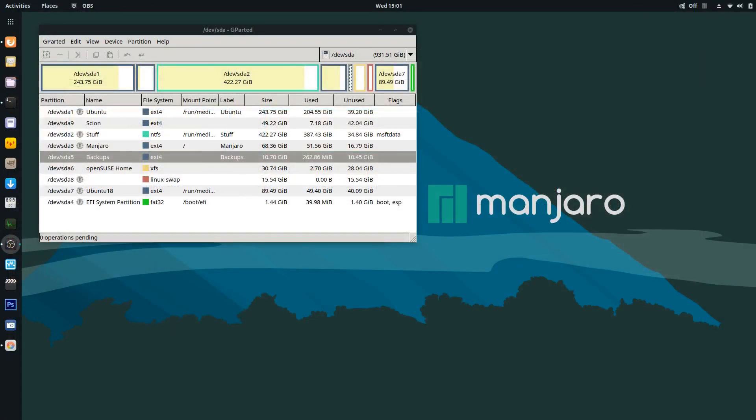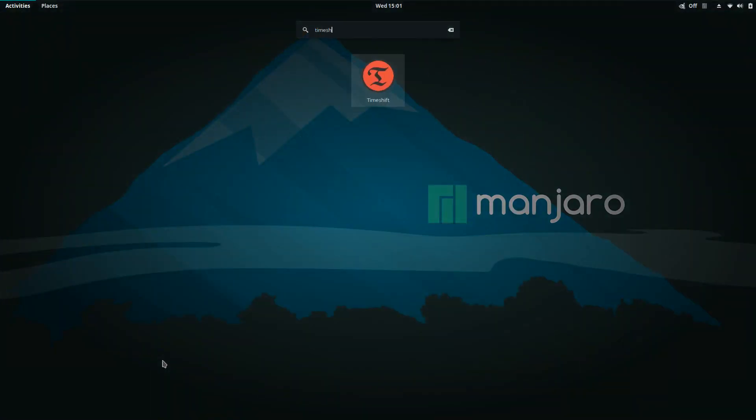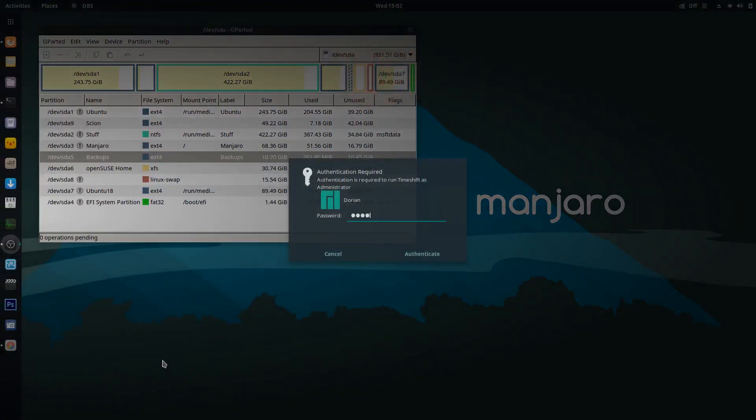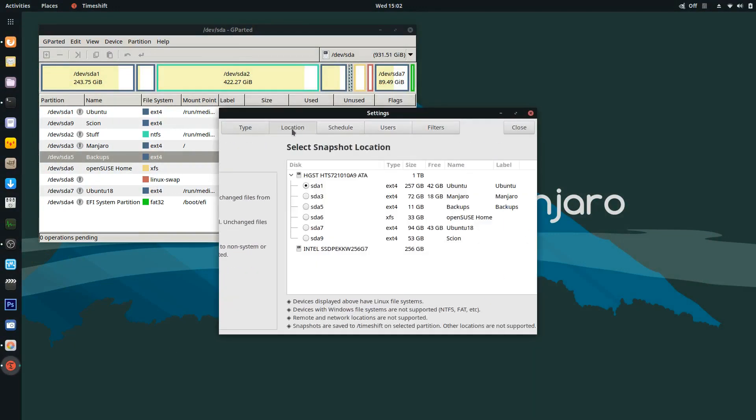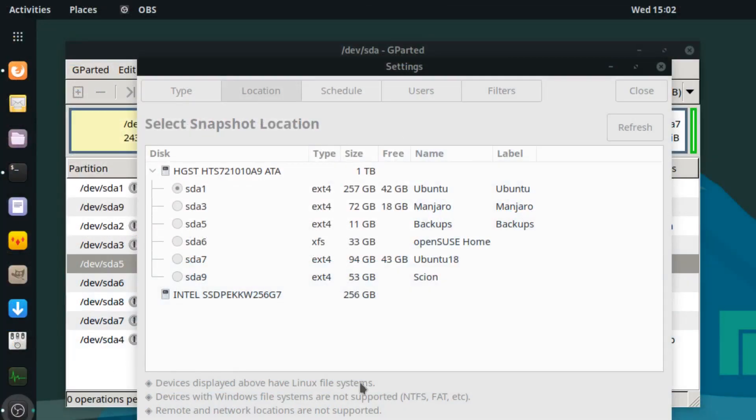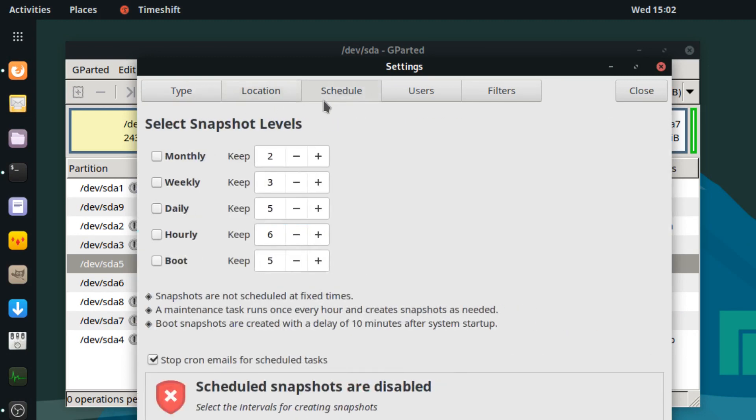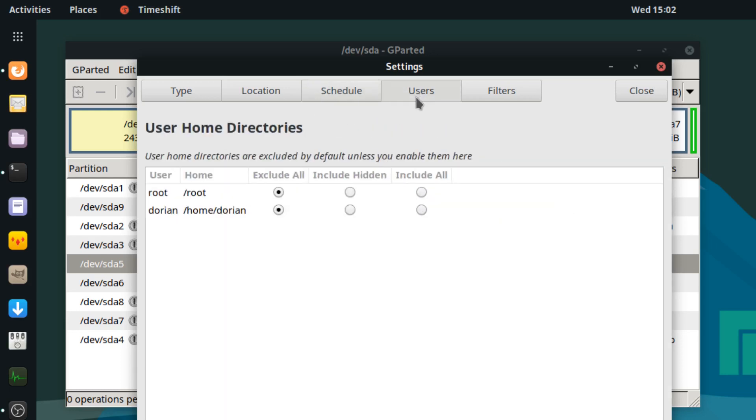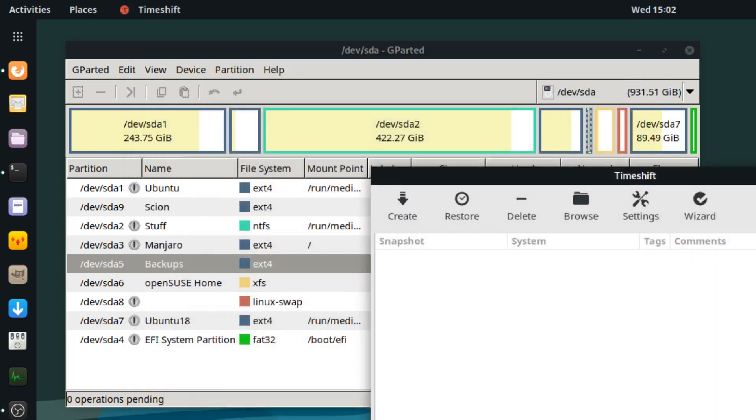So sda5 is an ext4 partition with nothing on it. I just created it. It's 10 gigs just so I can show you guys. For now, I'm going to do Timeshift. Password. So in these settings, location, just zoom this in here. So sda5, which is backups, is where all the backups are gonna go. So it's going to just dump everything into this empty partition, which is completely fine with me. And I'm gonna schedule it probably weekly. I suppose I could do daily. And I'm going to exclude the home folders, of course, and let it do its thing and back up my system.